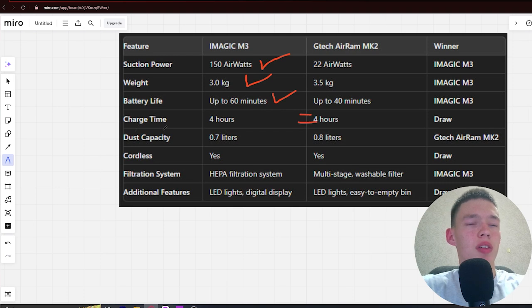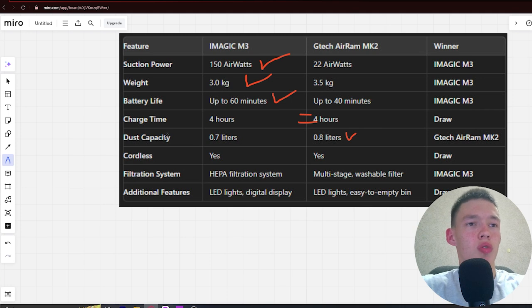Next, dust capacity: 0.7 liters and 0.8 liters. Winner iMagic. Next, cordless: yes, yes. Draw.